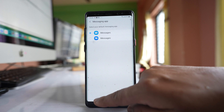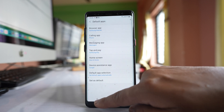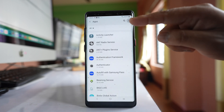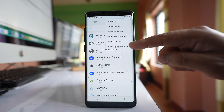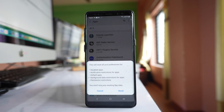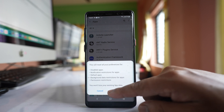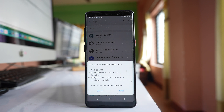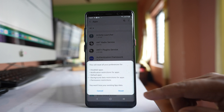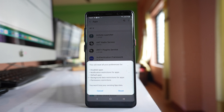Another thing you can do is tap on the three dotted icons and select the option Reset App Preferences. What happens is that whatever customizations you have done will be reset back to the original settings. Just be aware that if you have customized other applications as well, those will also be reset to factory default. If you want, you can select Reset.